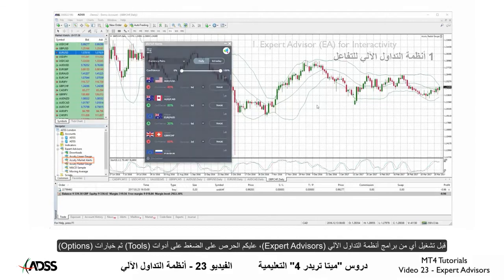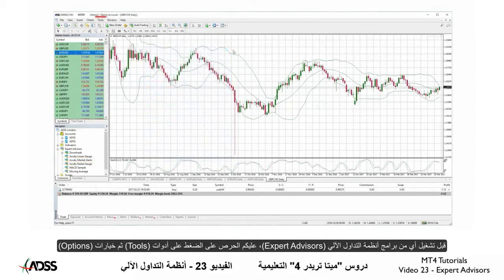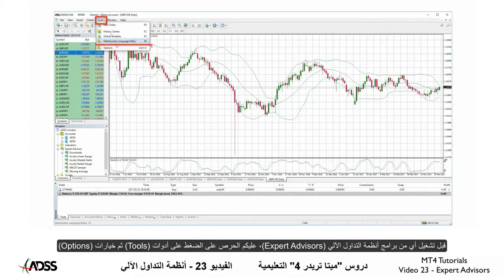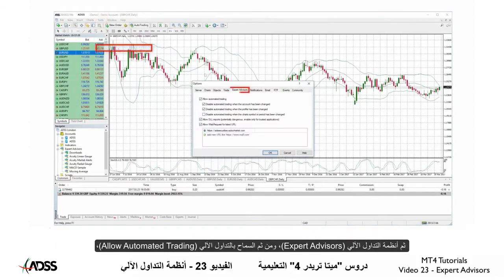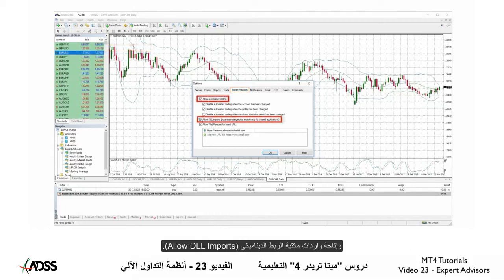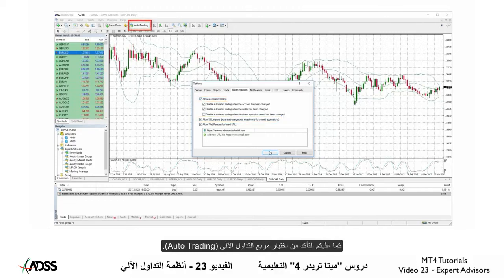Before you run any EAs, you need to ensure that you visit Tools, Options, Expert Advisors, and tick Allow Automated Trading and Allow DLL Imports. Also, make sure the Auto Trading box is ticked.